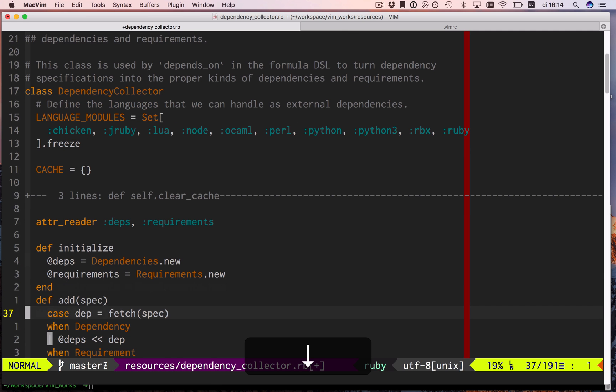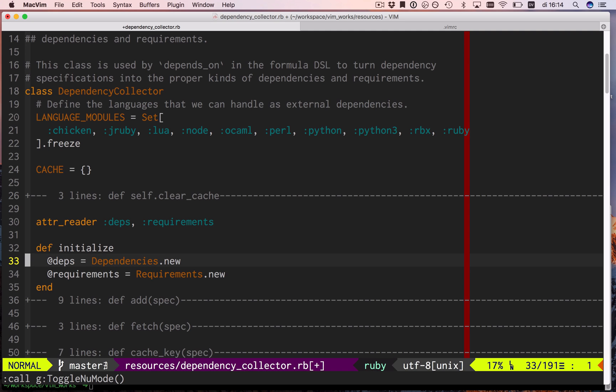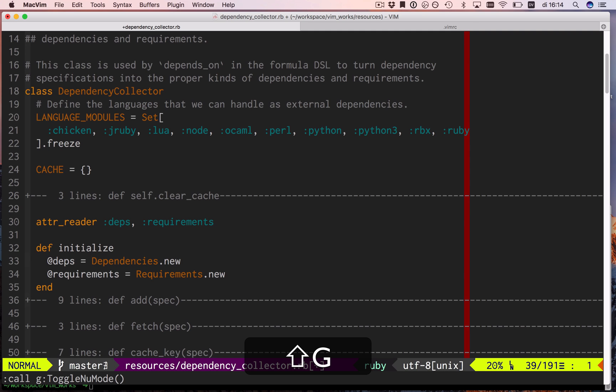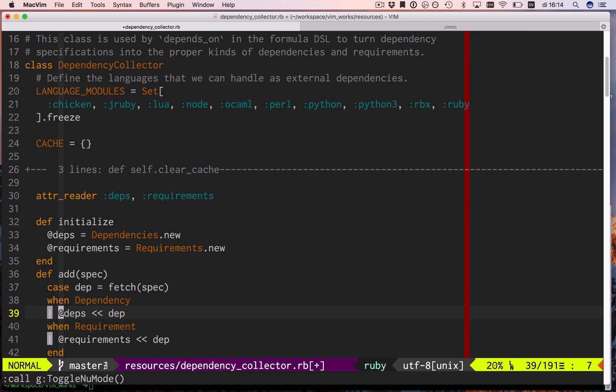Now, back in normal number mode, we have some additional funkiness when it comes to line numbers. Let's say I want to jump to line 39. It's not there. Well, it is and it isn't. It is actually on line 39, but line 39 is folded, so if I expand this, ta-da, it drops to 39.